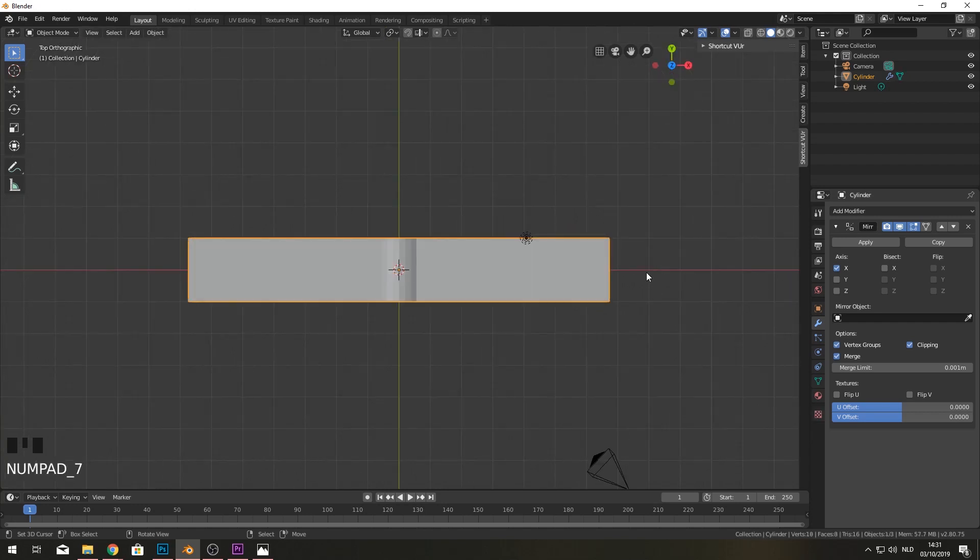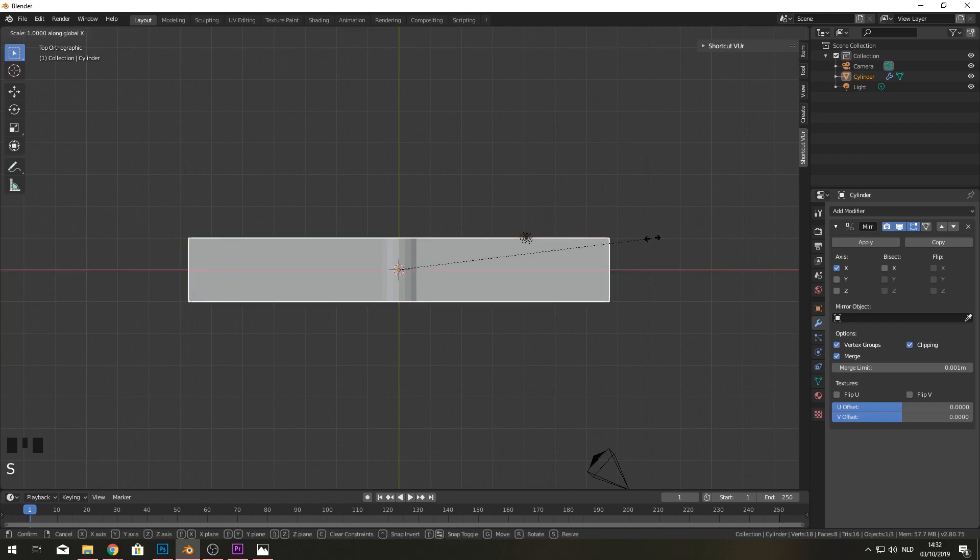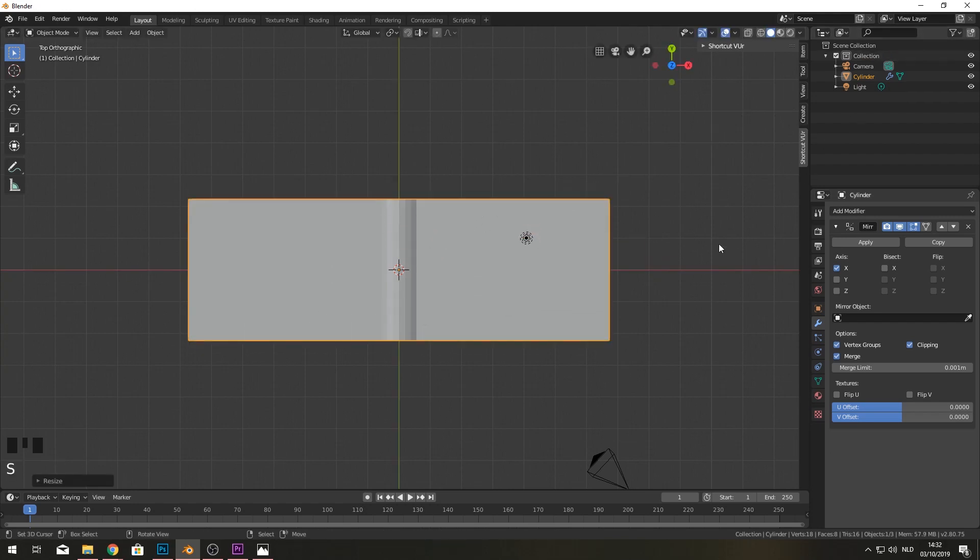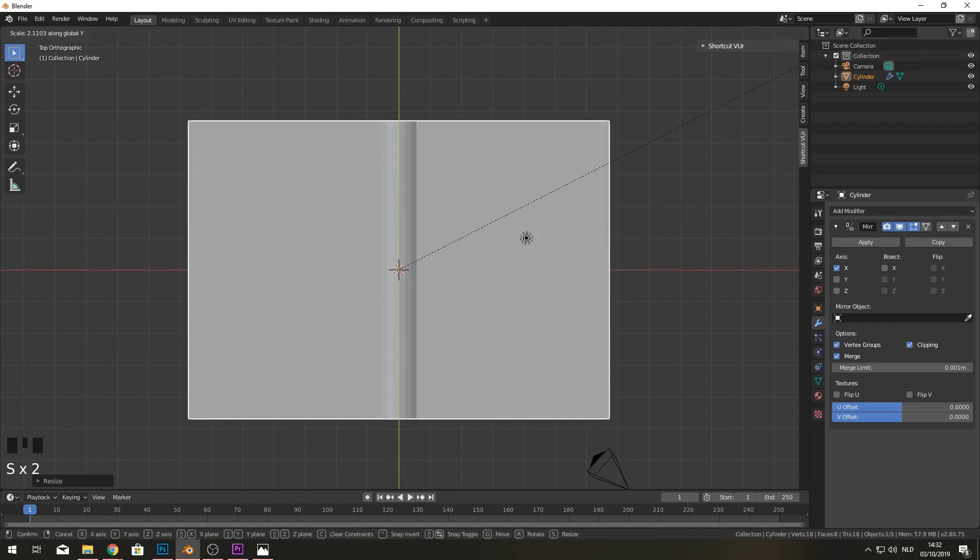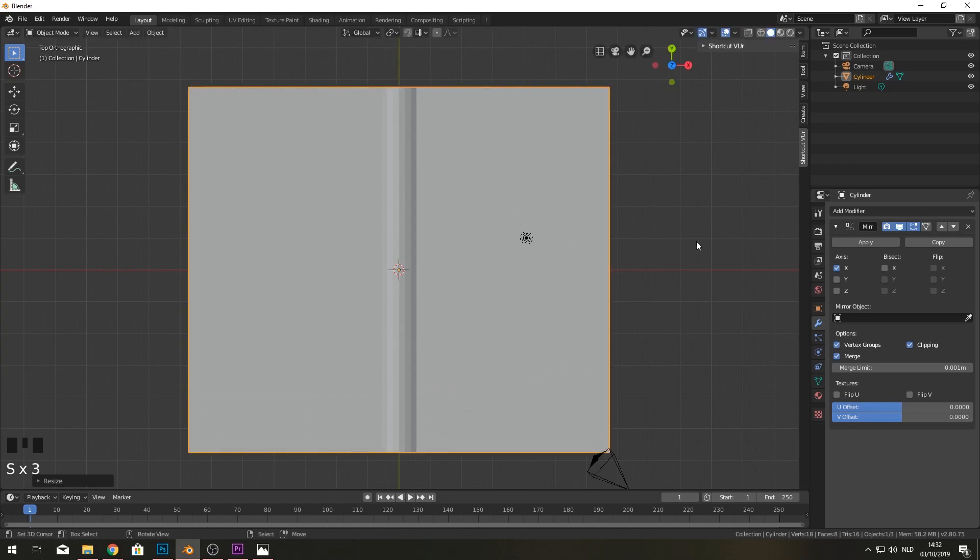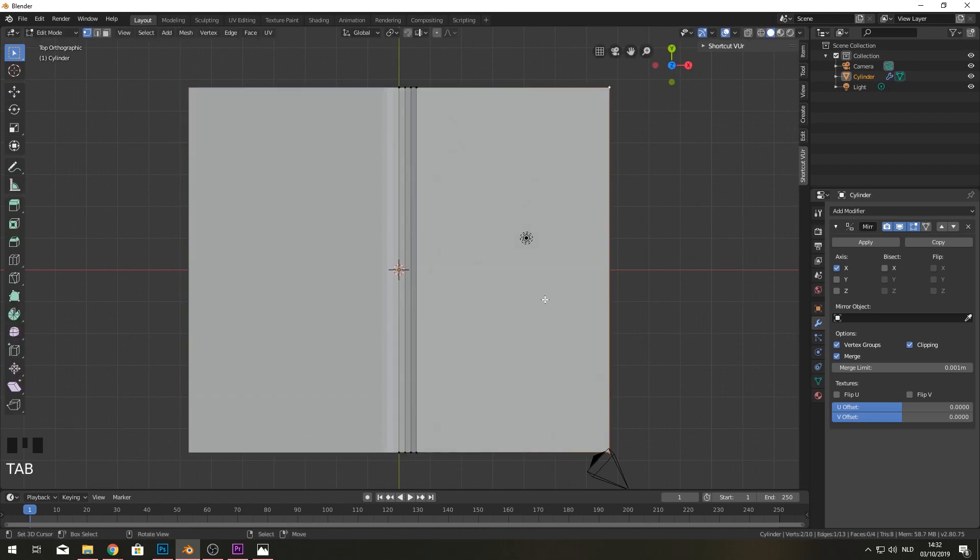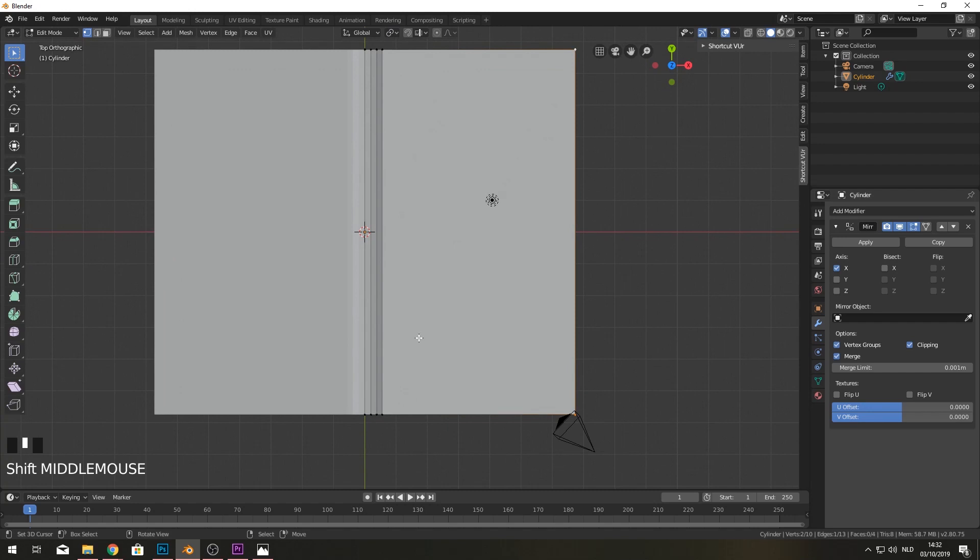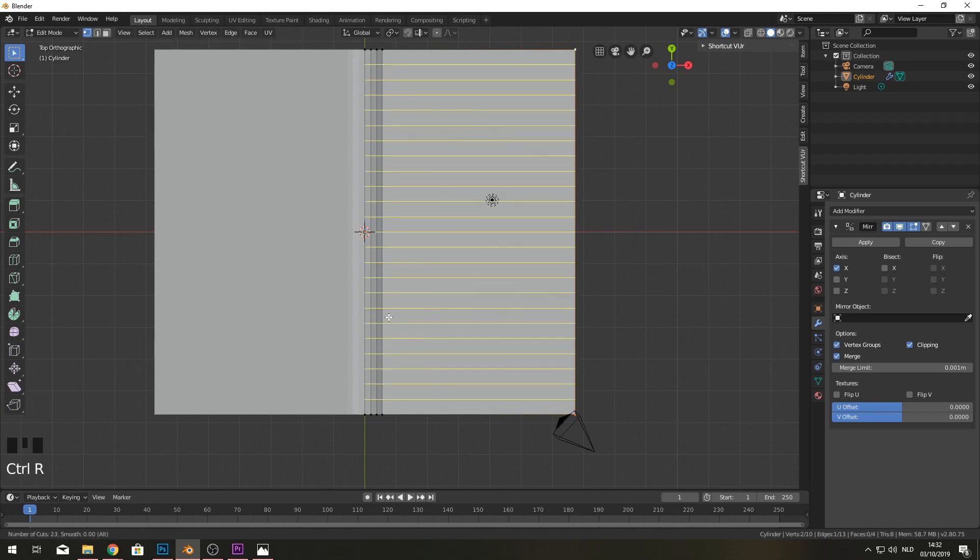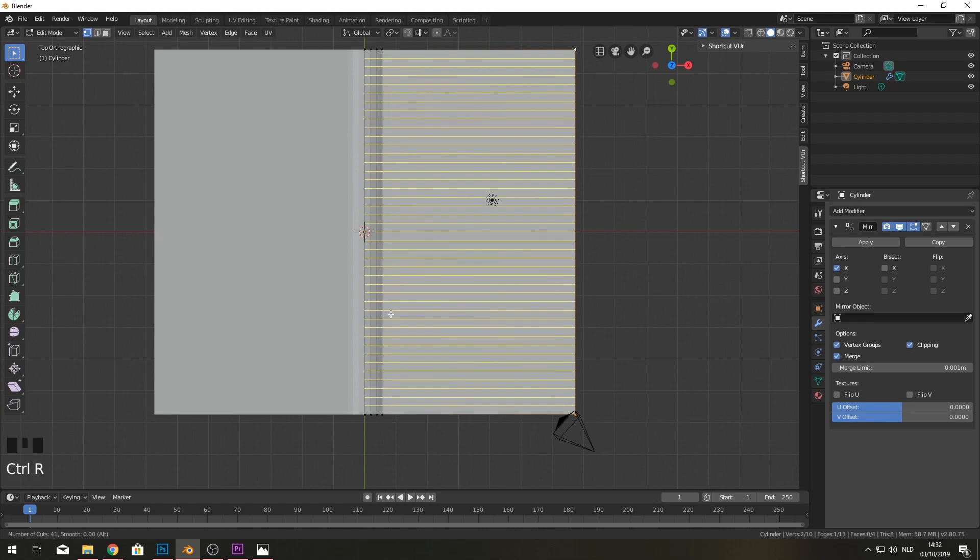So I'm going to click on 7 to go into our top view and scale this around the Y axis for a bit. Around here will be good. And now my next goal is to create some extra edge loops. And this is because we're going to cut out our letters and they need some edge loops to actually work. Like otherwise they're going to look very weird.